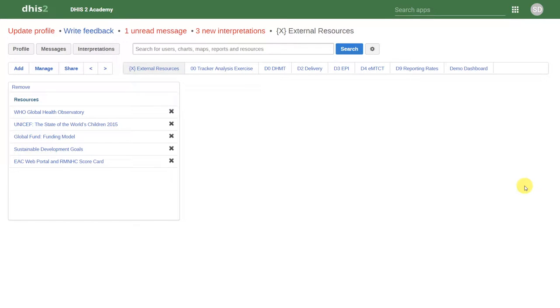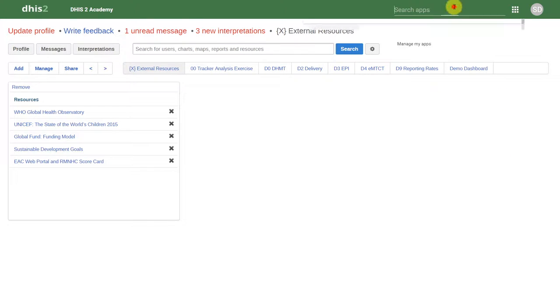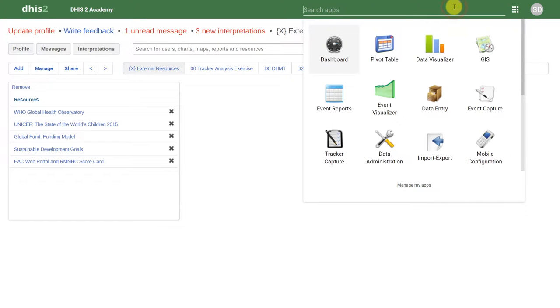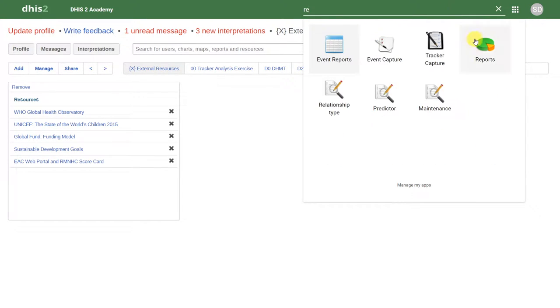In this demonstration we will discuss the reporting application as well as reporting rates. In order to access the reports application, we'll go to our apps, filter reports, and find the reports application.